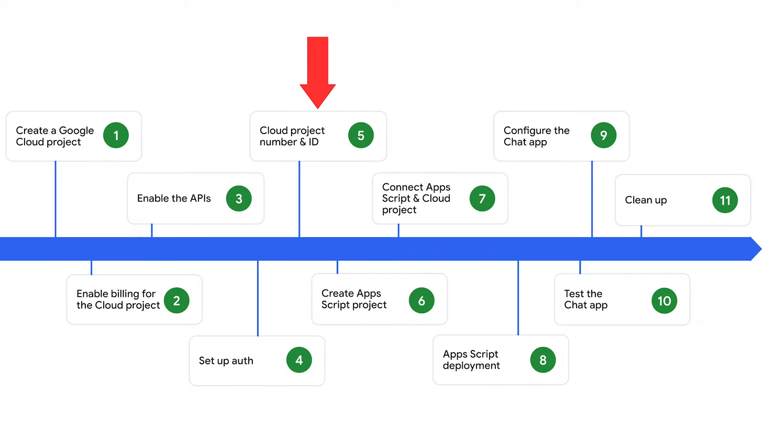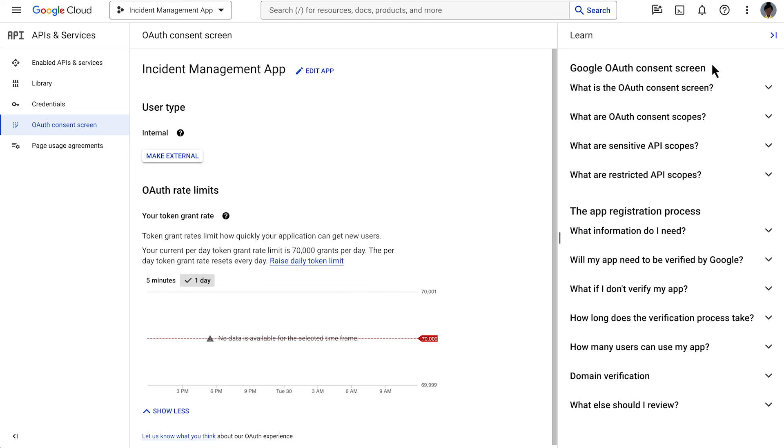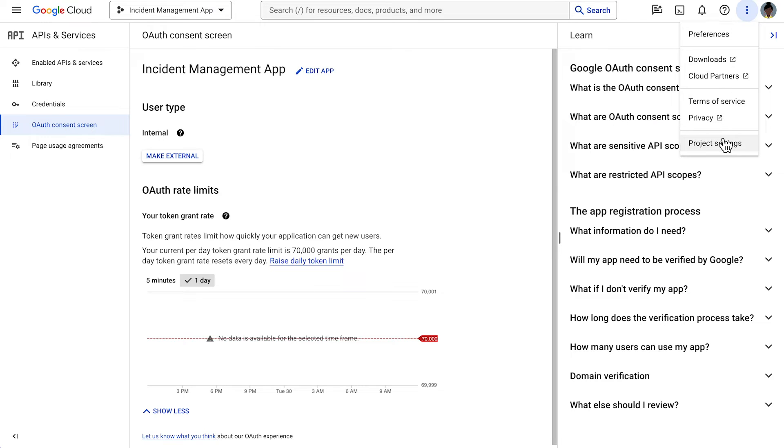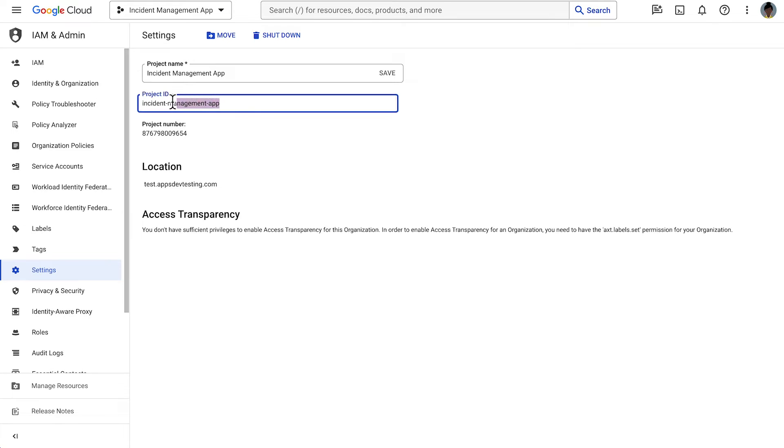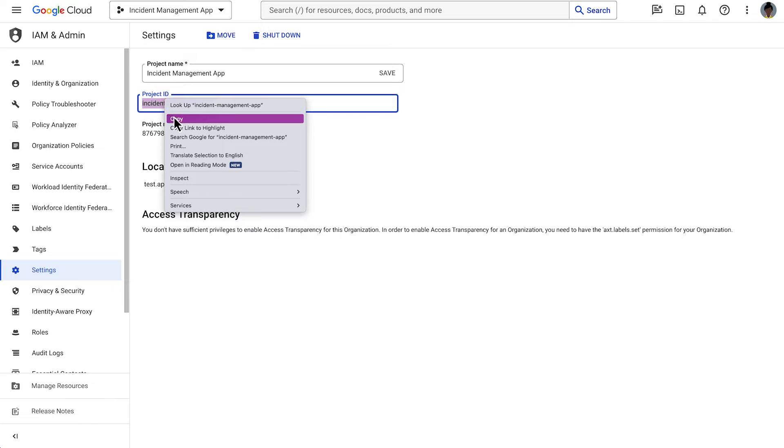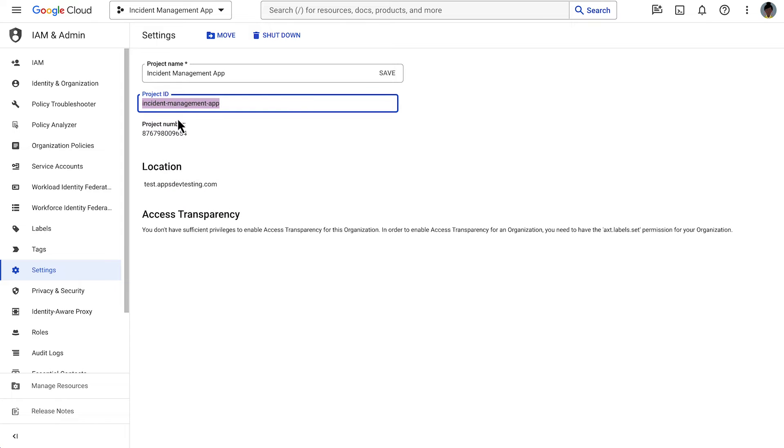We will be connecting our Google Cloud project with the Apps Script project, which we will create in the next step. To achieve this, we will be needing the Cloud project number and ID, both located in the project settings. Copy the project ID and keep the project settings open in this tab, as we will be coming back to it in the next step.